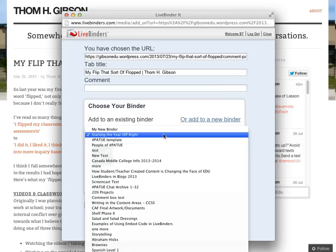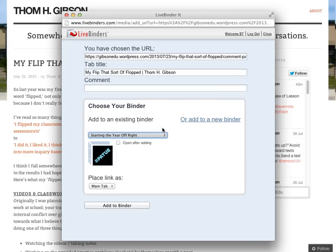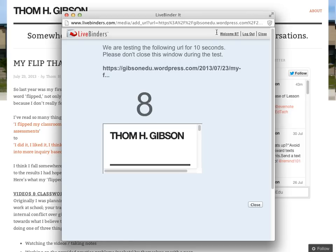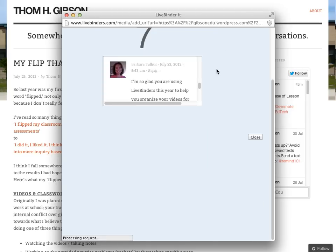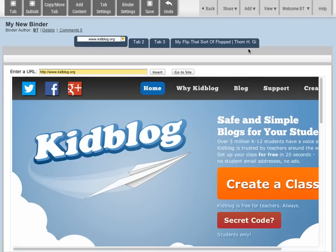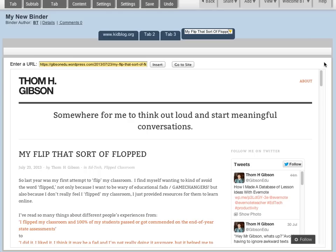I could select the binder that I want to add it to and click on Add to Binder. I can put that in a tab or sub-tab if I want. And when I go back to my binder, I see that that website has been added to my binder.